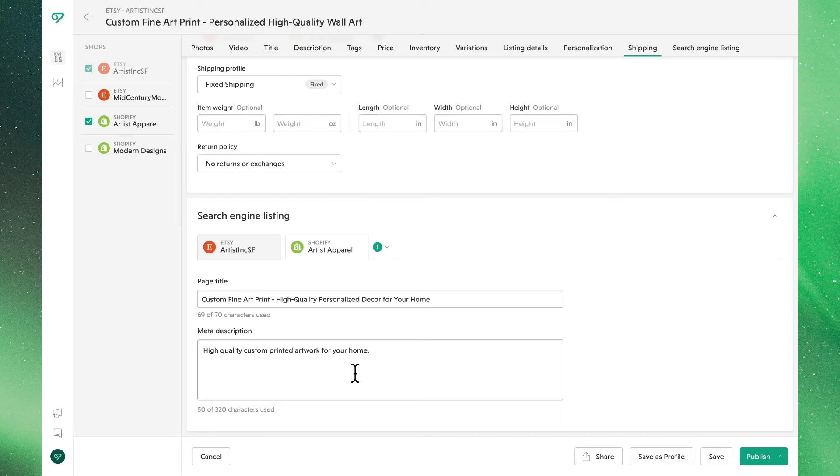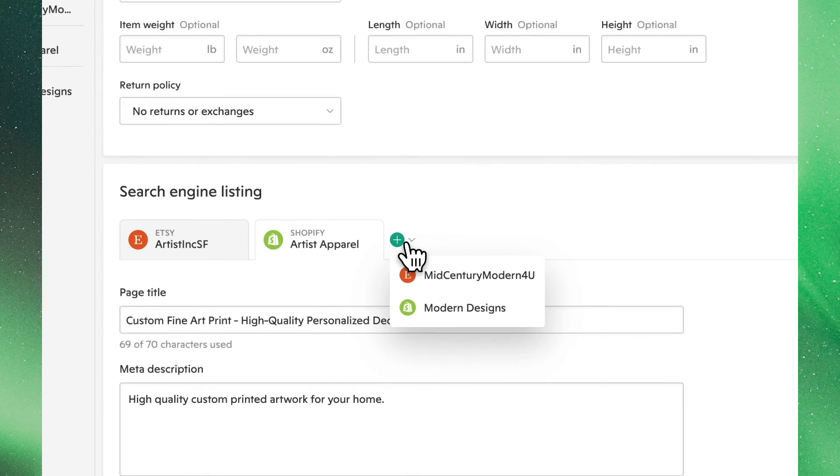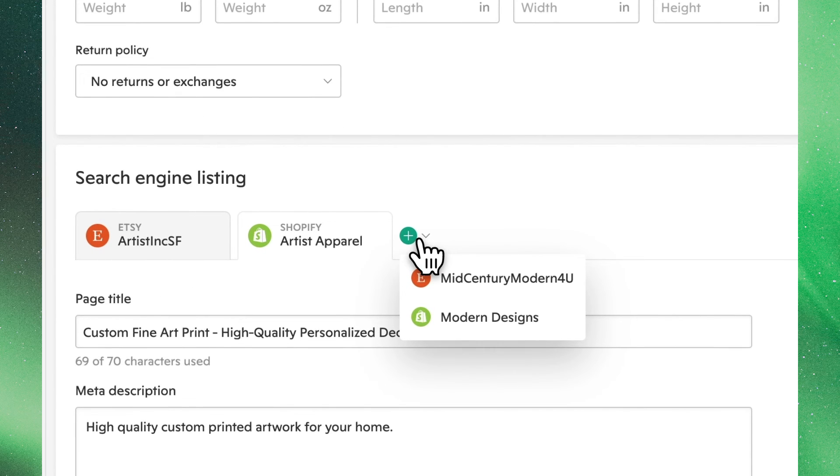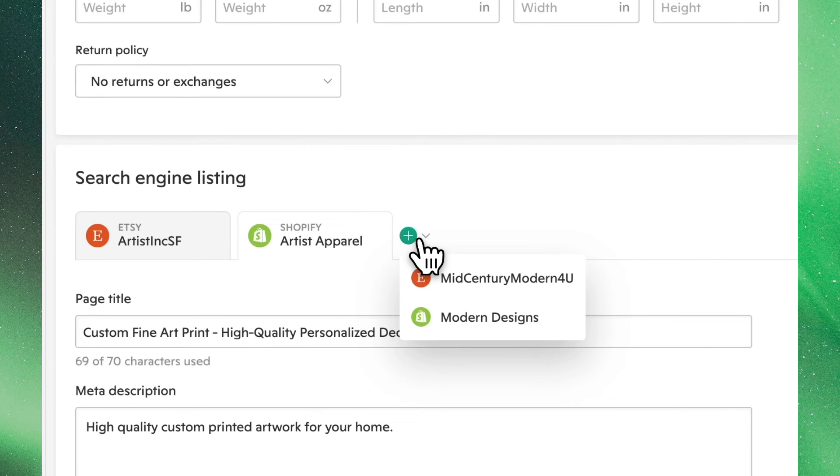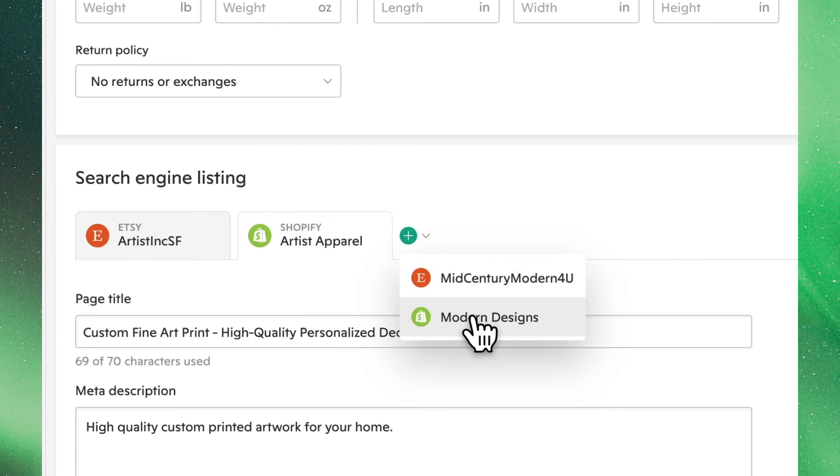Before we wrap up, let's discuss a few more functions that are possible from this view. Clicking this plus button next to any of these sections, we can add this listing to another channel. Let's go ahead and choose our other Shopify store.